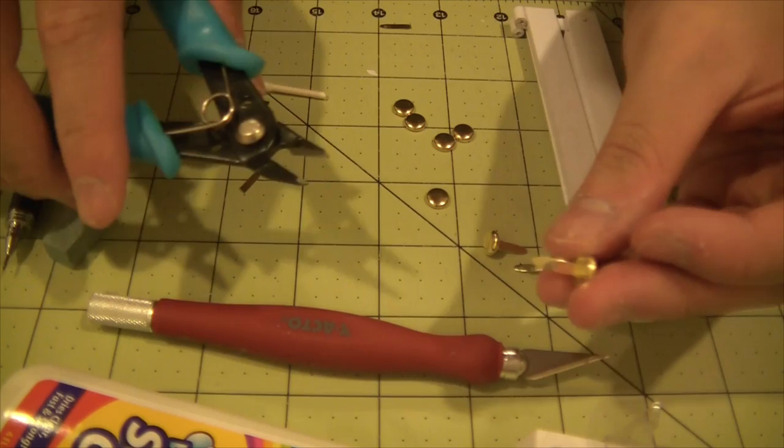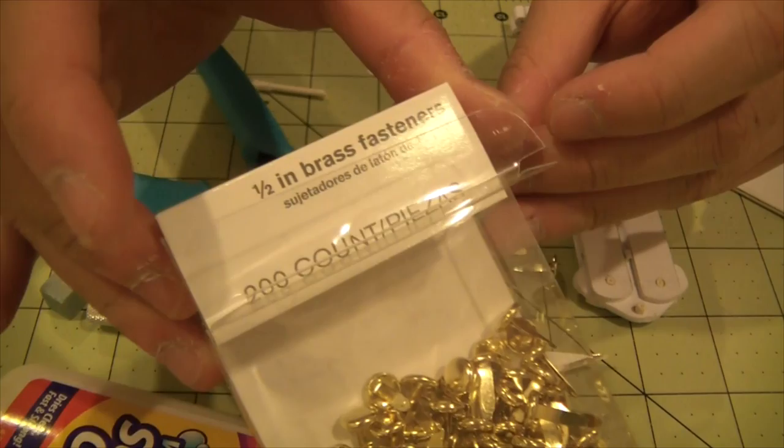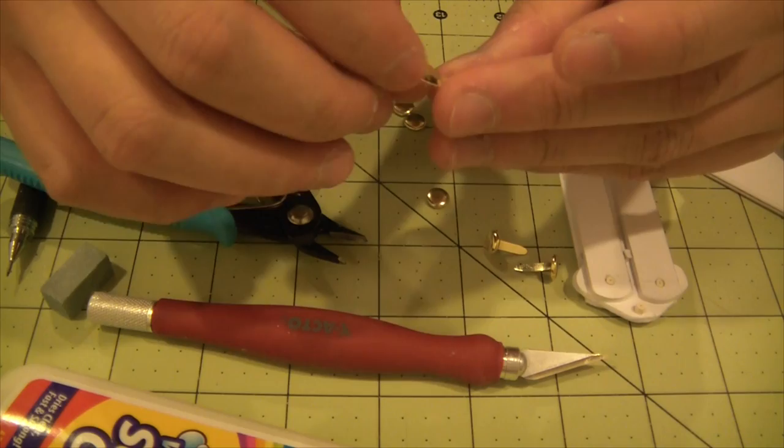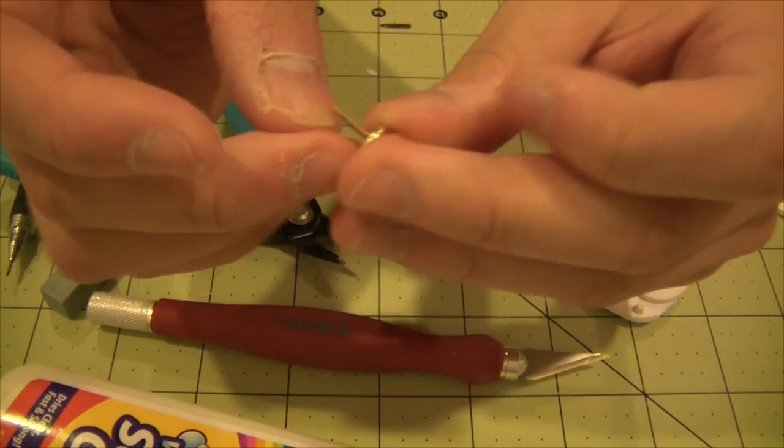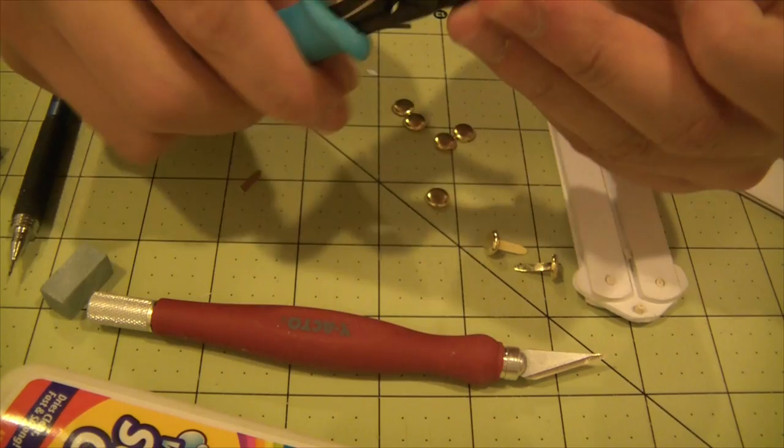Okay, so with this, these are brass fasteners. And what I'm going to do is cut these little prongs off of them.